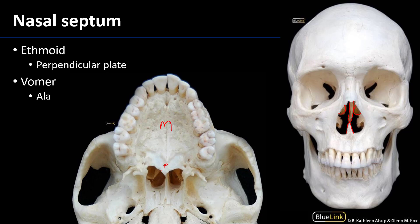These two are forming the hard palate, keeping in mind that the soft palate continues beyond the hard palate.